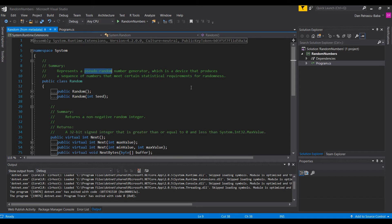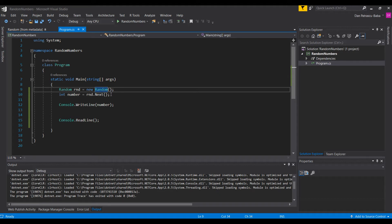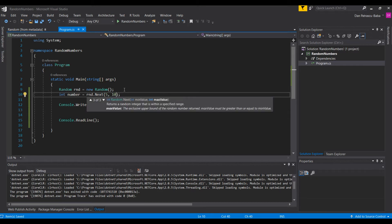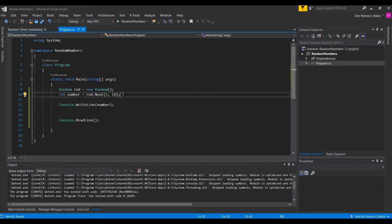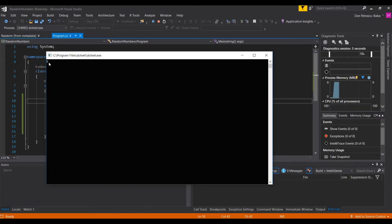However, this meets certain statistical requirements for randomness. The Random class gives you pseudo-random numbers, which are in a certain way defined by the system CPU clock. Now let's get back to our program. We want to provide an interval, so let's call 'rnd.Next(5, 10)'. This means it will always give us a random number that is greater than or equal to 5 and less than 10. If we run our program, we see it gives us a number between 5 and 10 — in this case, 8.